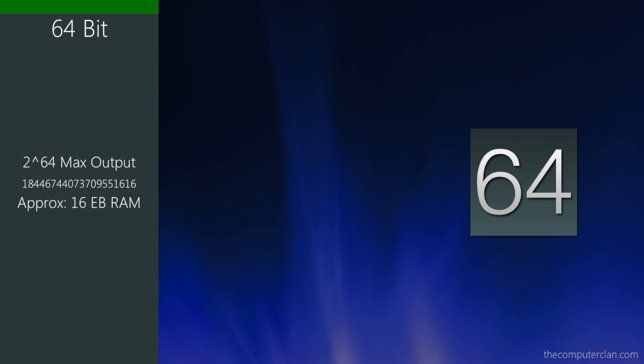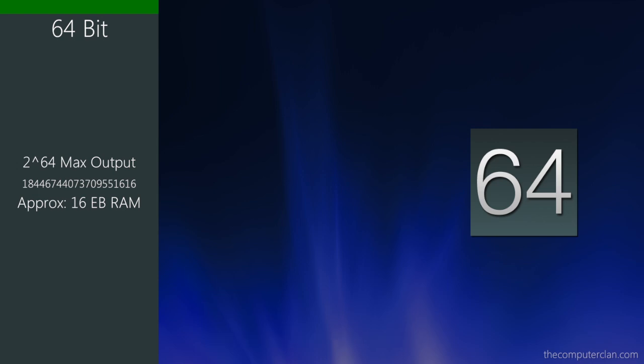When translated into bytes and then into exabytes, we can get about 16 exabytes of RAM. That's about 16 billion gigabytes. So this large number basically removes any kind of RAM cap for technology of today.